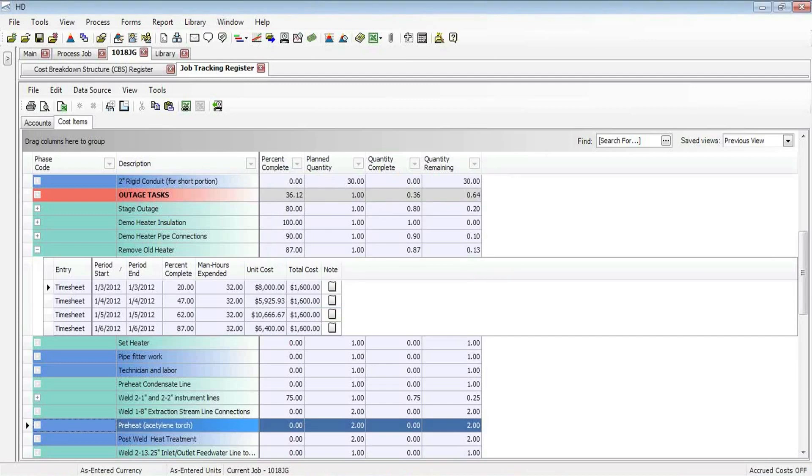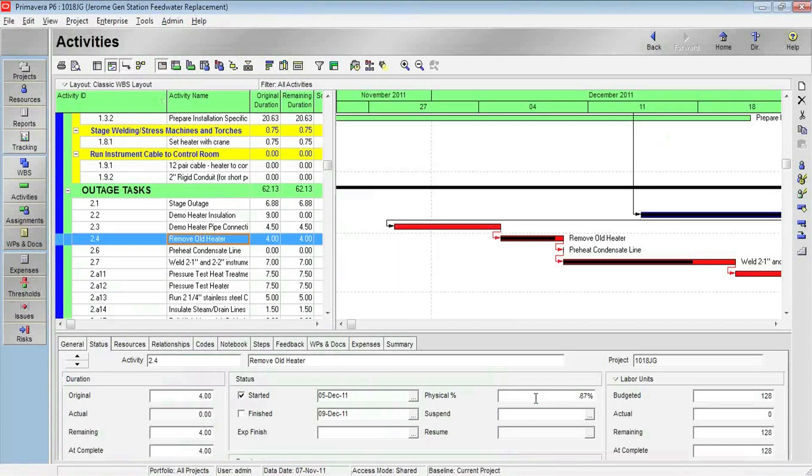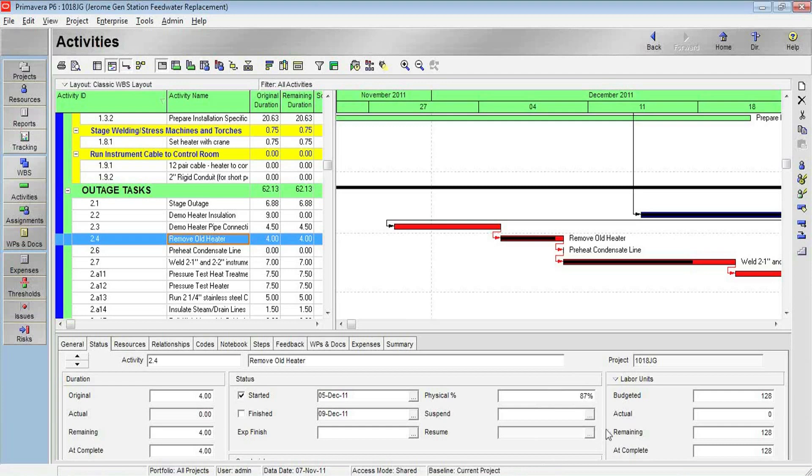And if we jump over to Oracle Primavera, notice it still says 62% complete until I refresh, and we now see it update. The bar lengthens, and it shows in my status 87% complete, automatically updated into the Primavera schedule. So that wraps up this session. We'll talk to you soon.